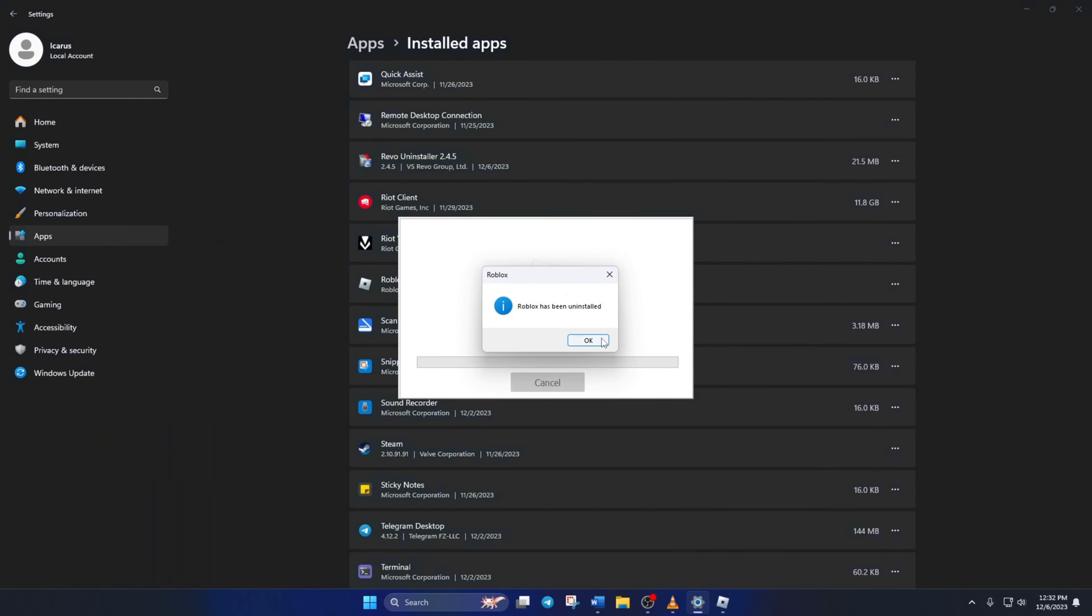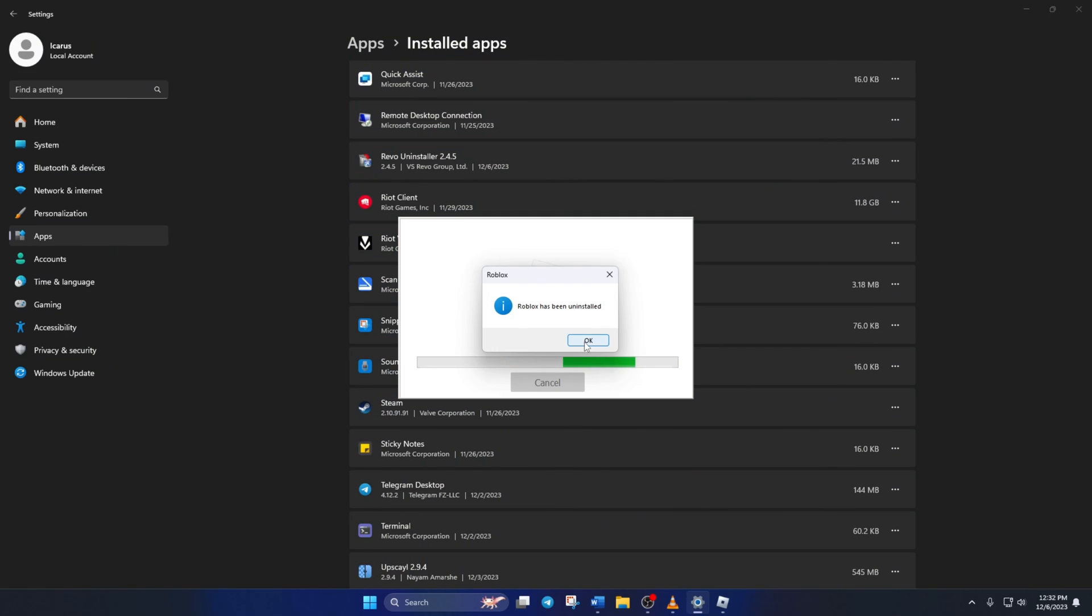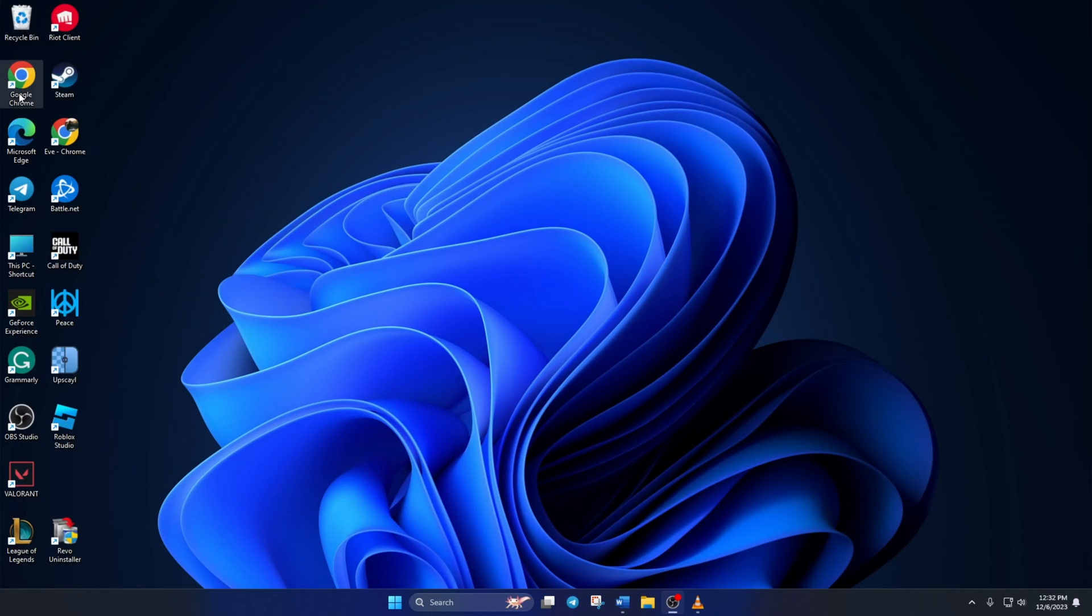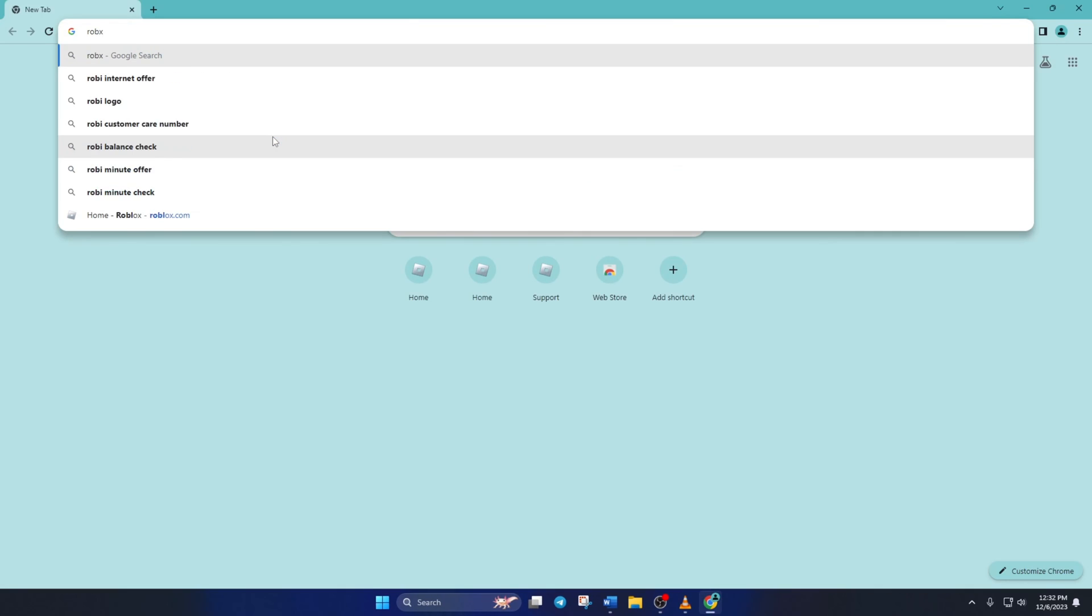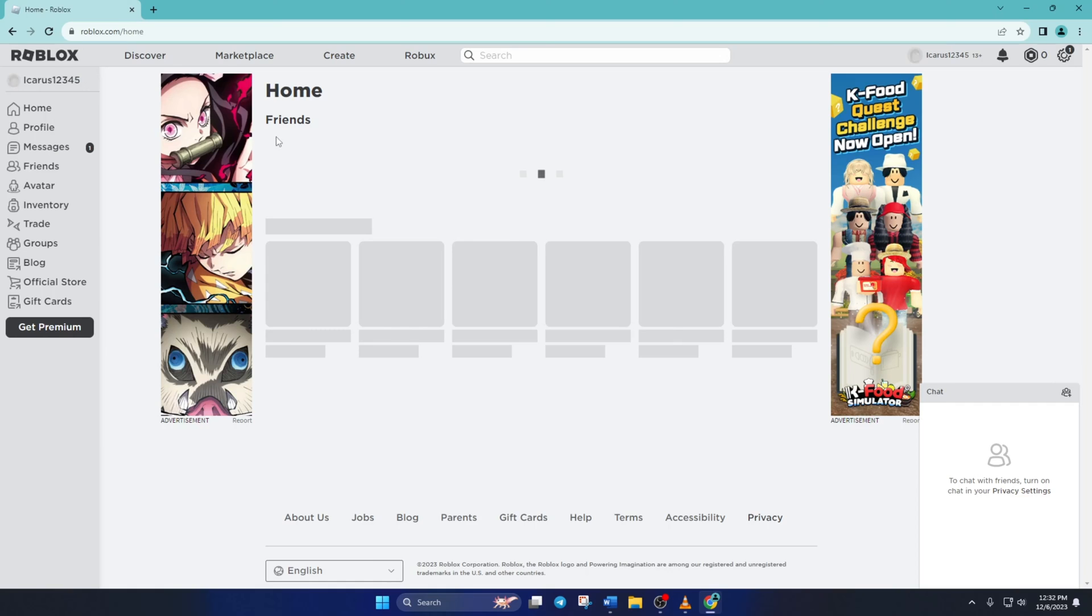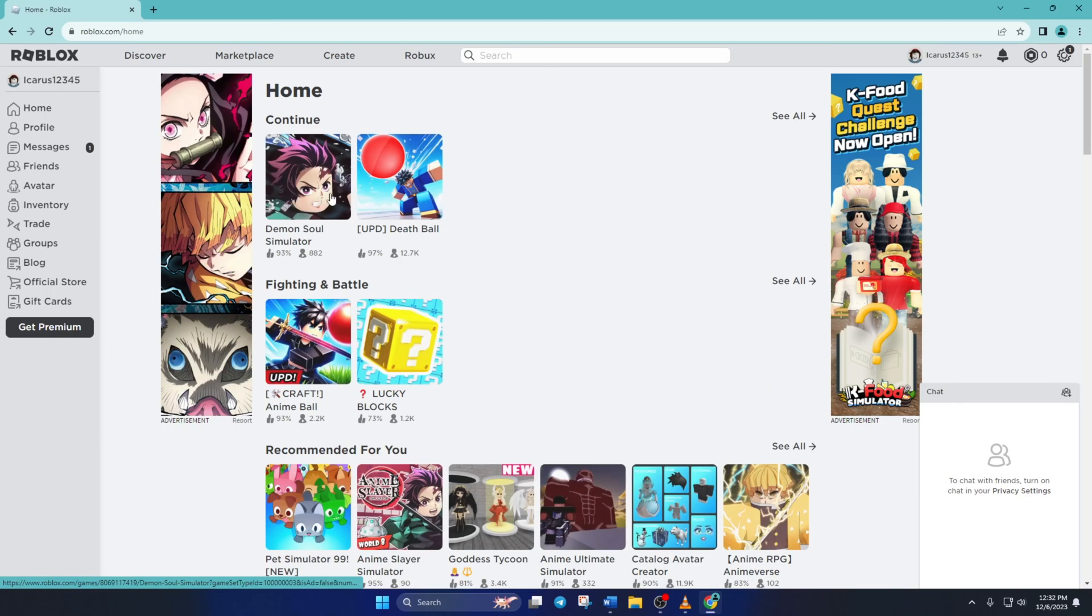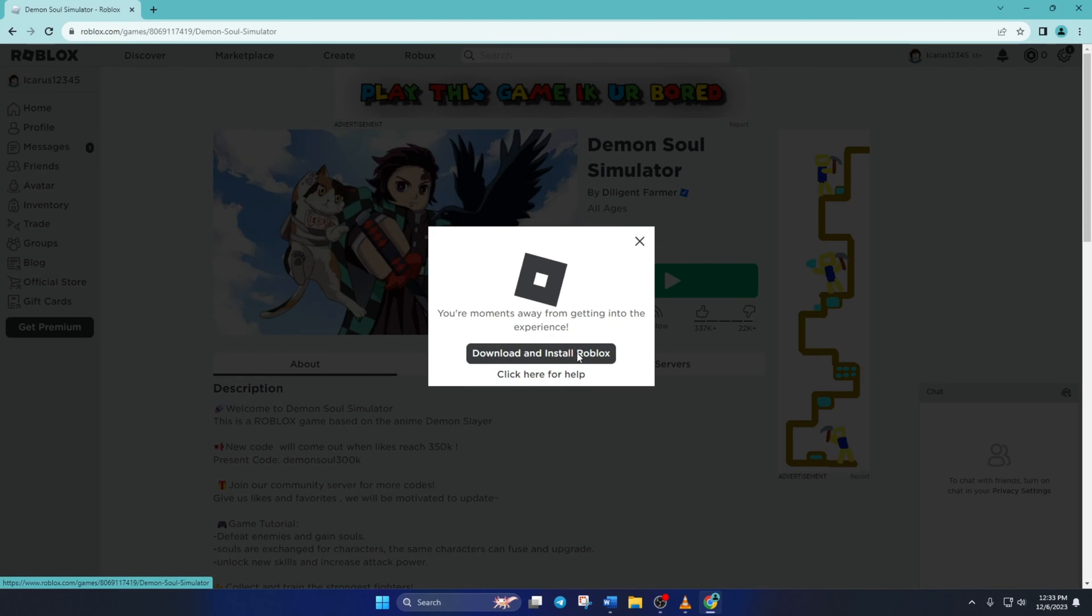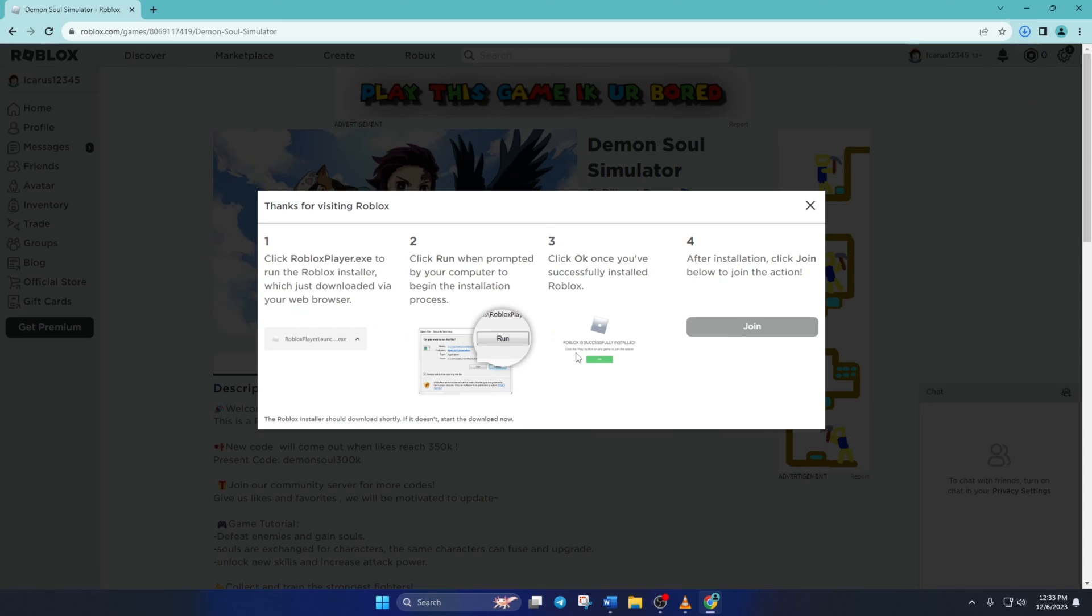Now, to reinstall Roblox, go to roblox.com with your favorite browser. Click on any game and hit the Play button. This window will pop up. Click on Download and install Roblox and it'll start downloading the installer.